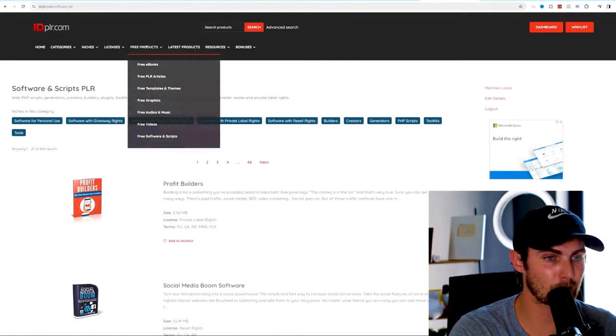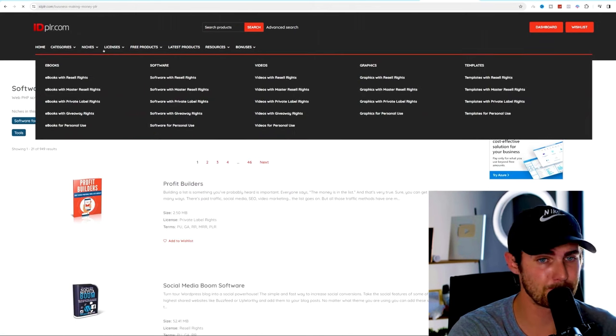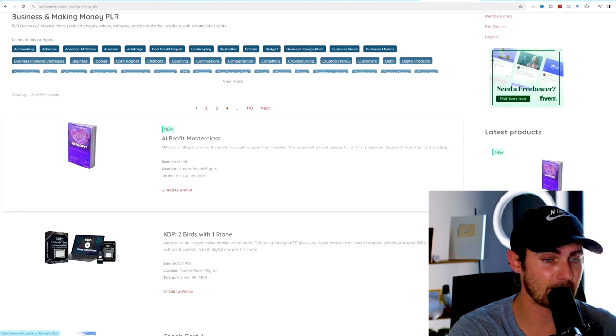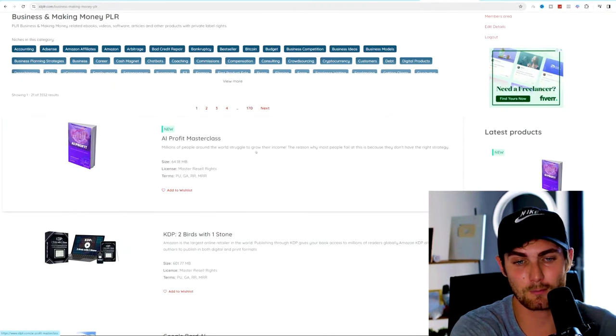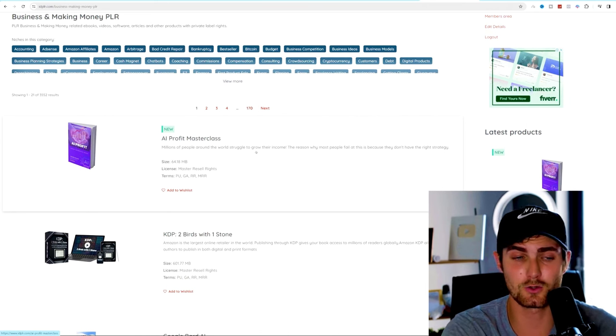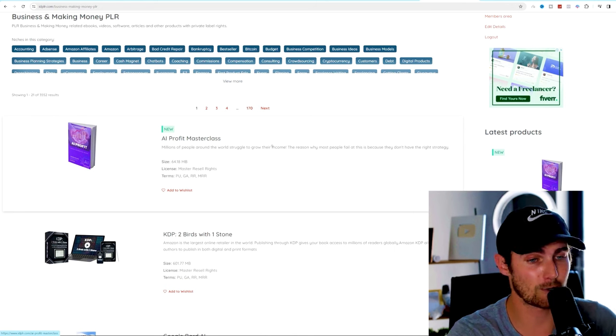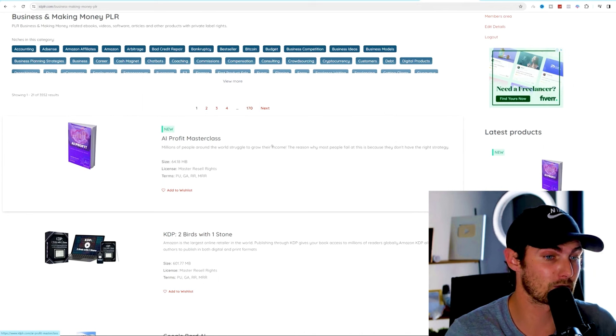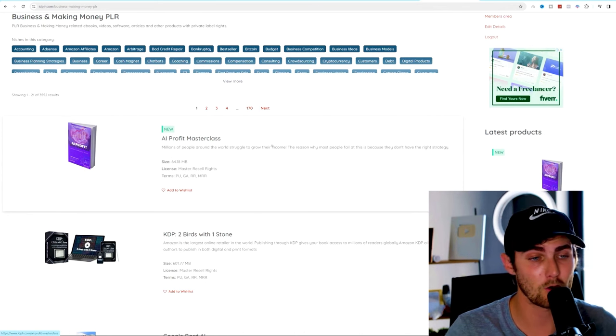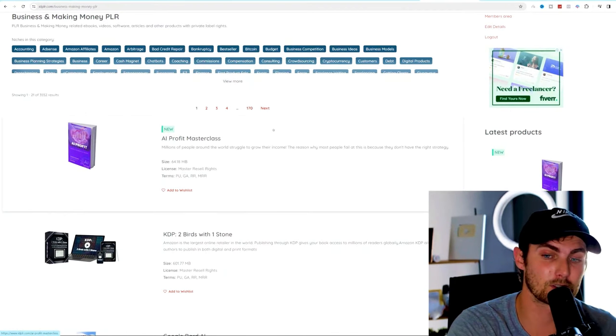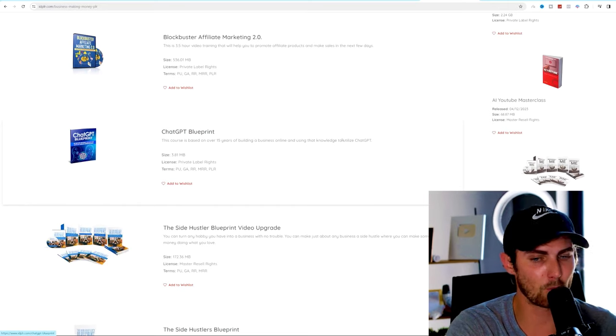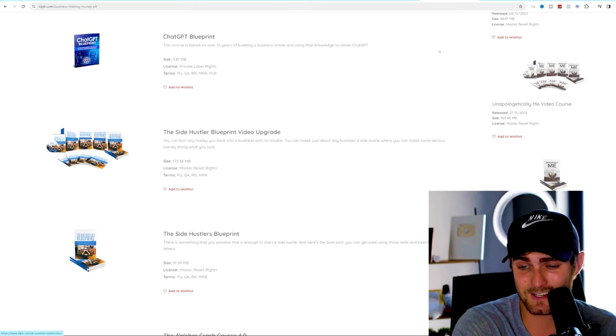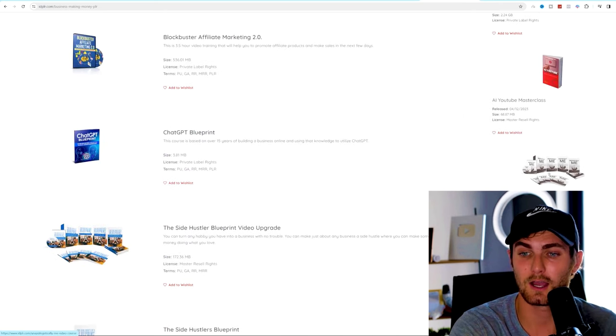Under niches, we can use business and make money. Here's a product that teaches you all about artificial intelligence, the AI profit masterclass. Millions of people around the world struggle to grow their income. The reason why most people fail is because they don't have the right strategy. So this will teach you how you can use artificial intelligence. I'm assuming it's got to do with chat GPT, maybe AI trading on the markets, or AI social media content. But the main point is there is really access to all sorts of handy and high income skills on this website.